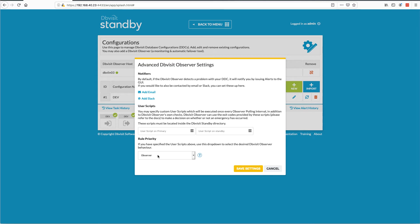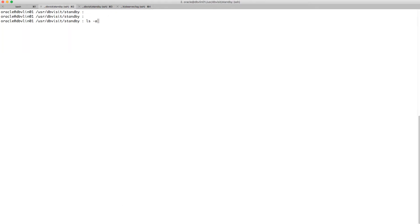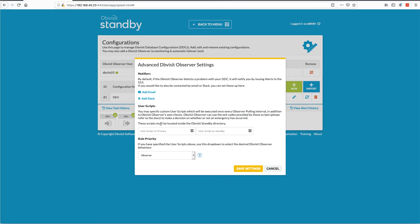The rule priority: there will be a user check on the primary and one on the standby. To quickly show you that — going through to my primary system, I've got the user script there. If I go to the front end and add it, you can see a check is being performed. It gives a green tick, which means the file is there, it's all good. The same file exists on the standby as well.